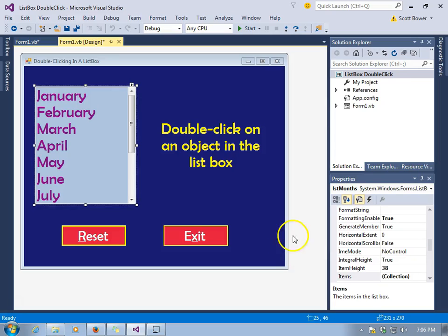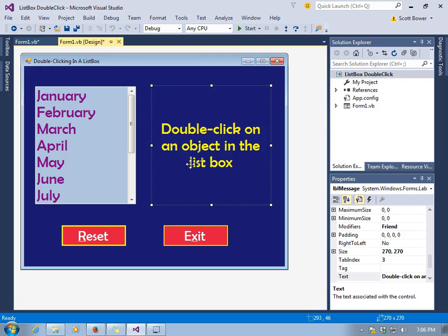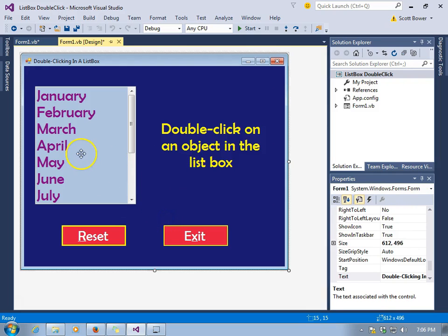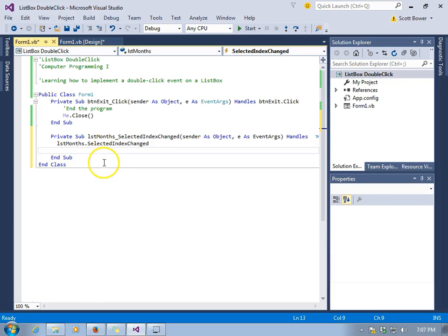We're going to learn how we can double-click on an object in a list box and trigger an event when that happens. We have a list box called LST Months and a label, LBL Message. We're going to use that to display information from what was double-clicked.